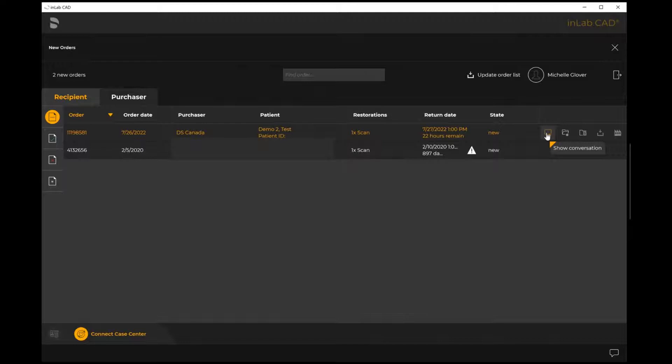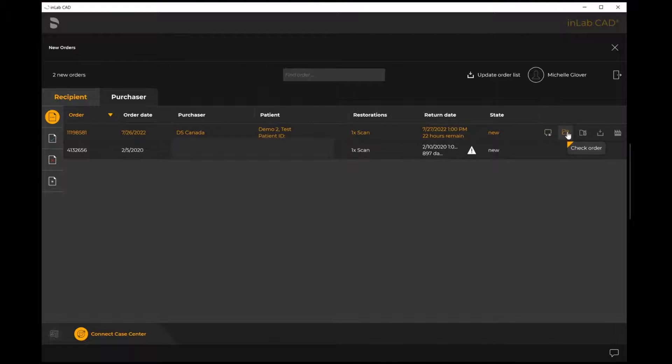Next to that is check order. I'm going to select that in just a moment, but that's where we're actually able to see our scans to ensure that the impressions are adequate for what we need and where we accept or decline the case accordingly.